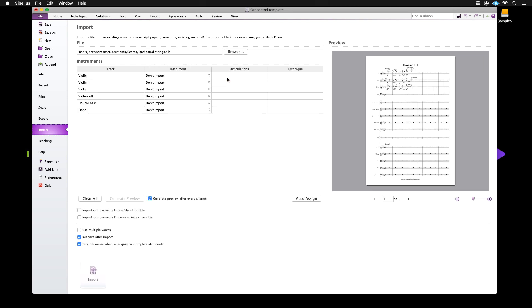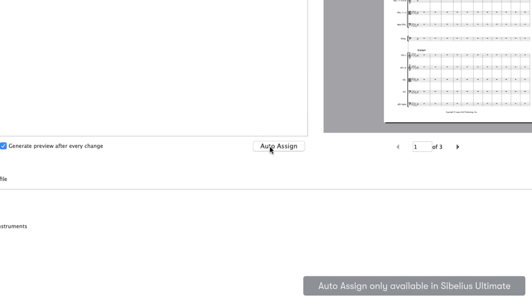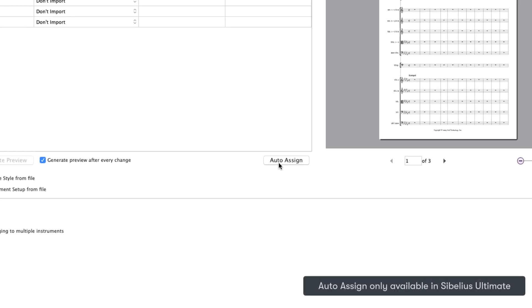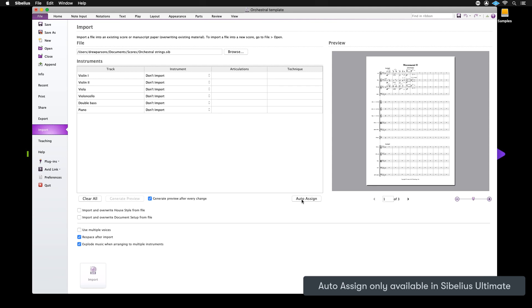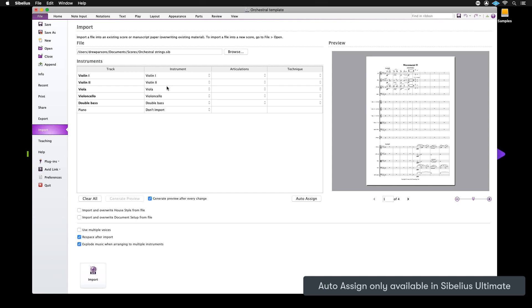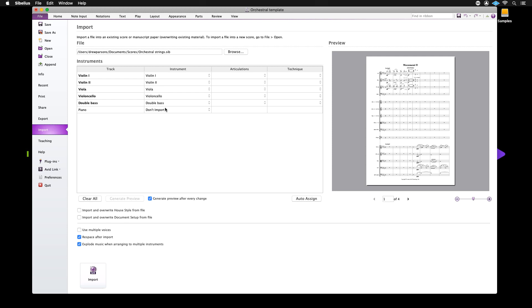At the bottom right hand corner of this table is the Auto Assign button, which will dramatically speed up the import process by comparing the instrument names with the names of the staves in your template and matching these up.